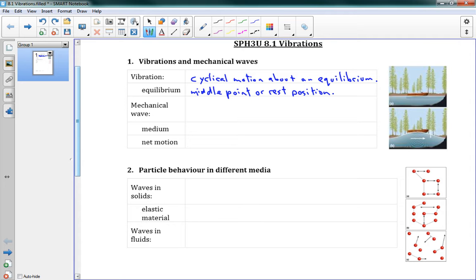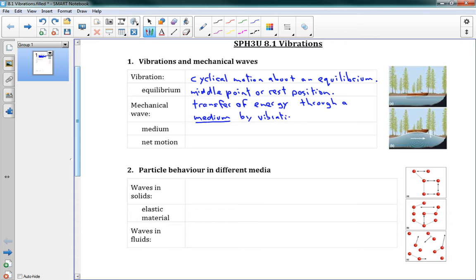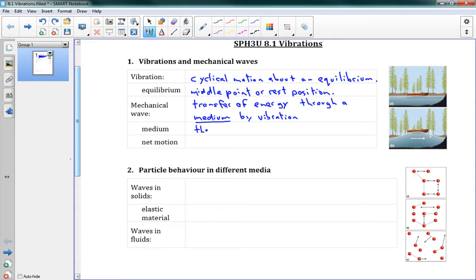Now we have another idea here, which is a mechanical wave. This is the transfer of energy. And we just learned all about energy. So it's the transfer of energy through a medium by vibration. So we're causing this medium, and I'll explain what a medium is in a second, but we're causing it to vibrate, and that helps us send energy all the way through it.